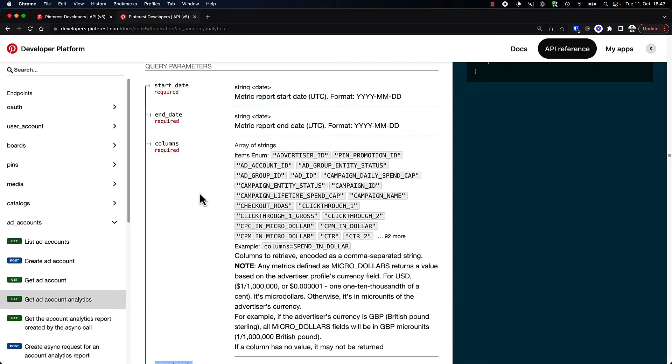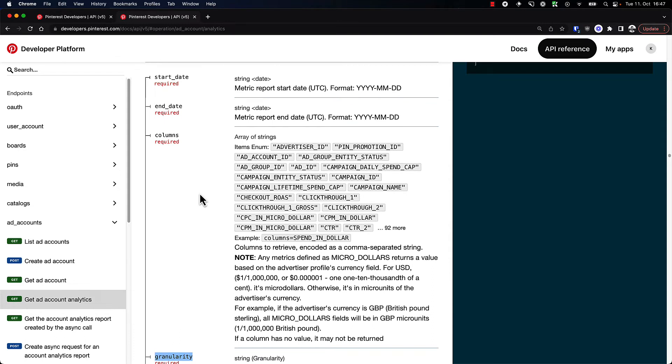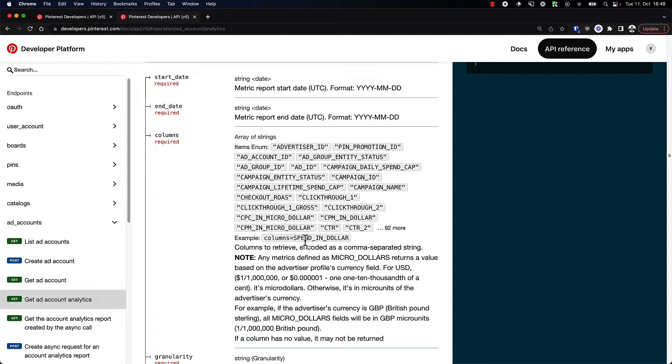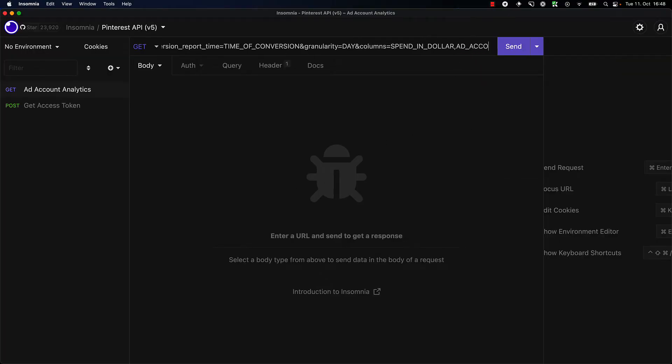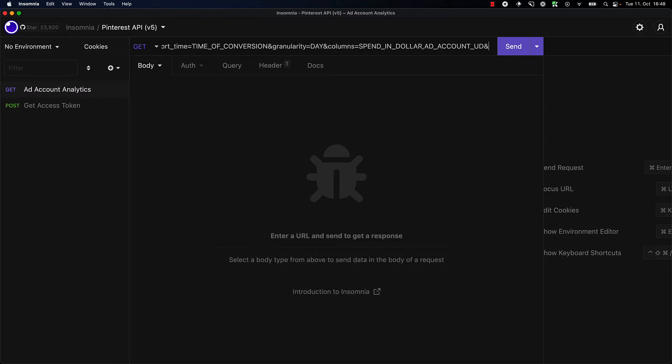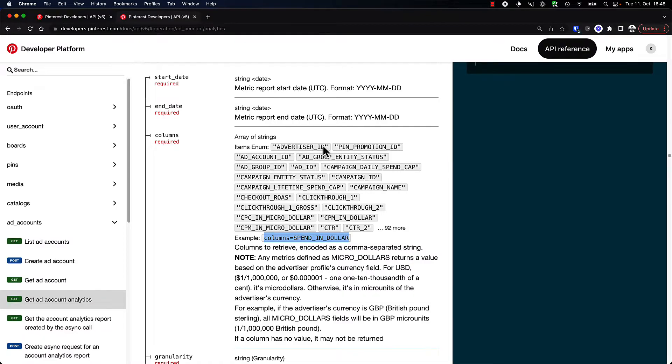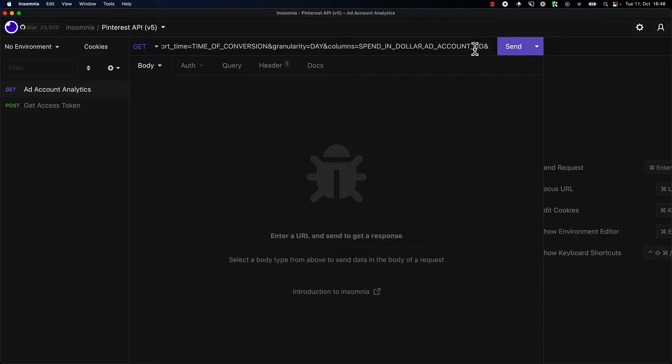So what columns would we like? Maybe we can just take a look at the spend, so spend in dollars. That's probably it. We could get some more as well—maybe we could get the ad account ID or something like that.